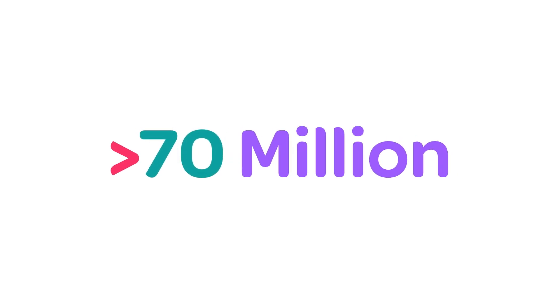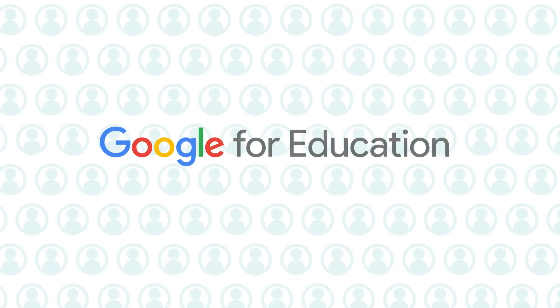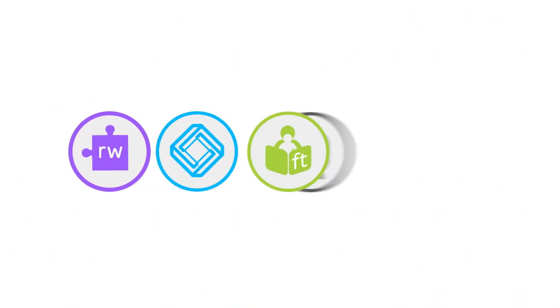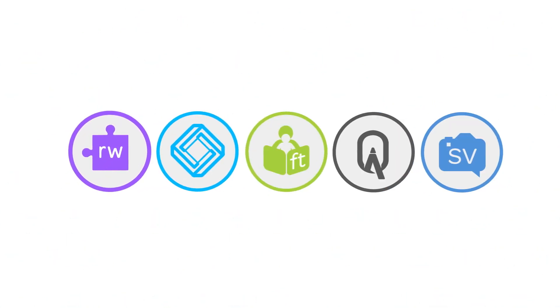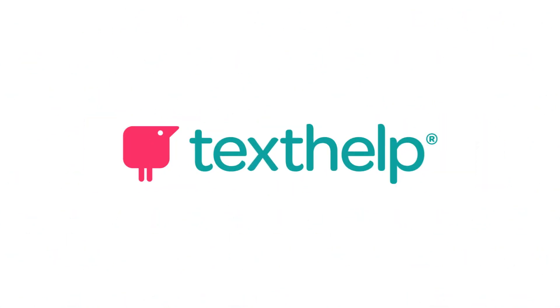There are more than 70 million G Suite for Education users out there. If you're one of them, it's time to discover the whole family of easy-to-use EdTech solutions from Texthelp.